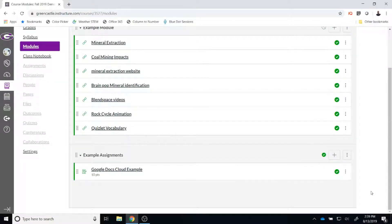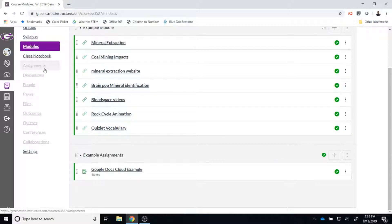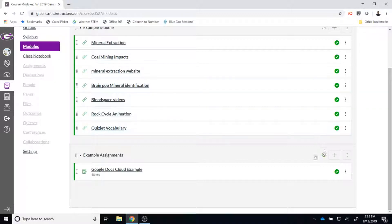Once you are on Canvas, you'll need to locate the module where you would like to place the Office 365 Cloud Assignment. Alternatively, if you do not use modules, you can use the assignment option under the course navigation. For the purpose of this demonstration, I'm going to act as if I am creating the assignment in a module. So I'm going to locate my example assignments module.